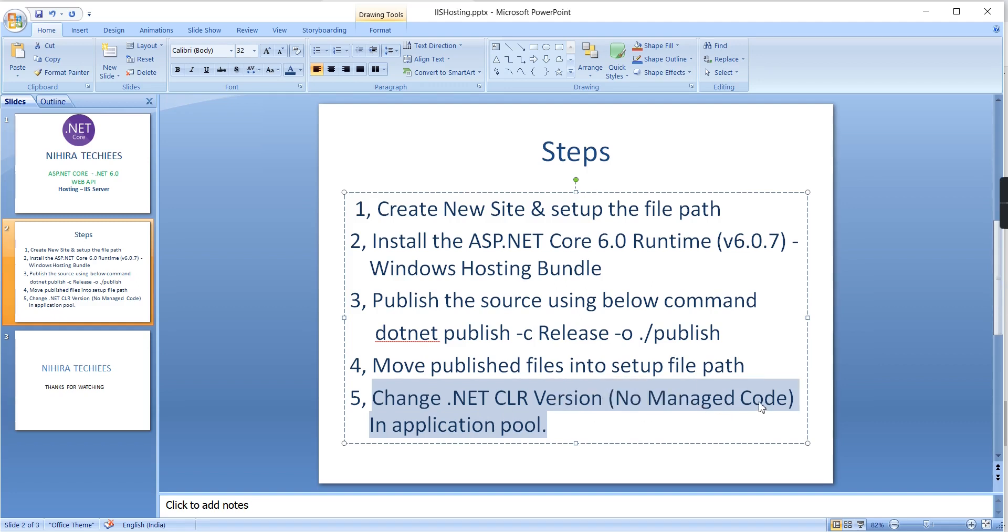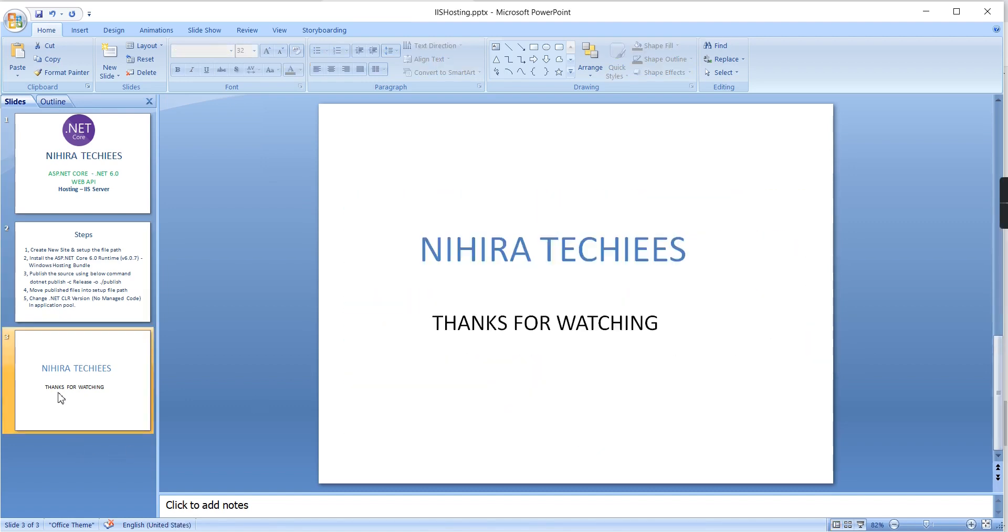We started our application and it's working fine. If you have any doubts or clarification, please post in the comment box. Please don't forget to subscribe to my channel. Thank you, thanks for watching.